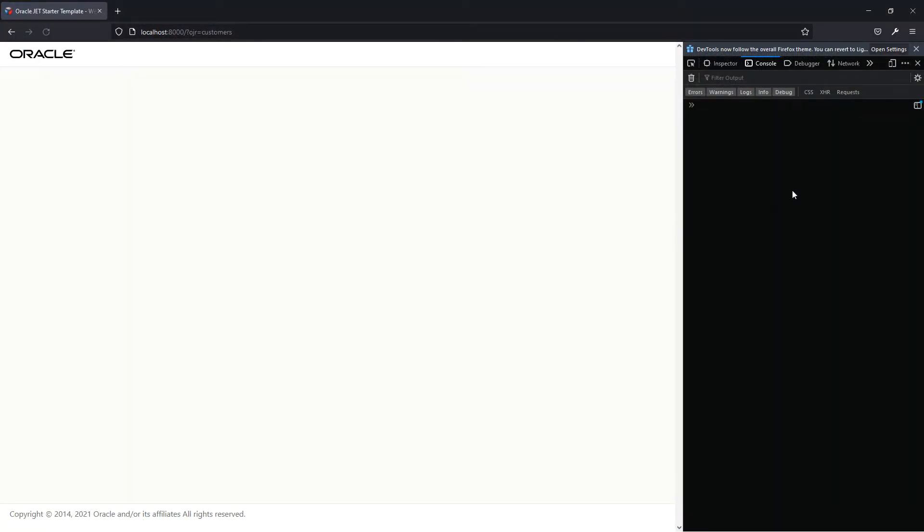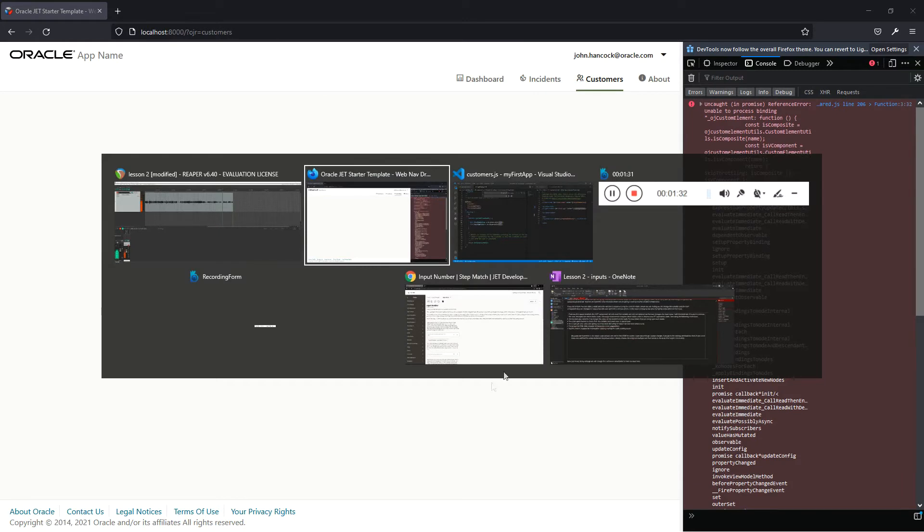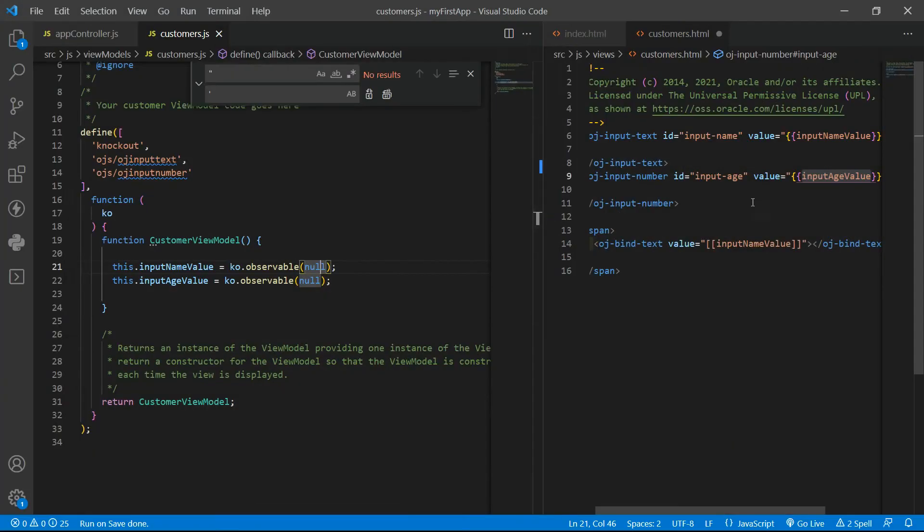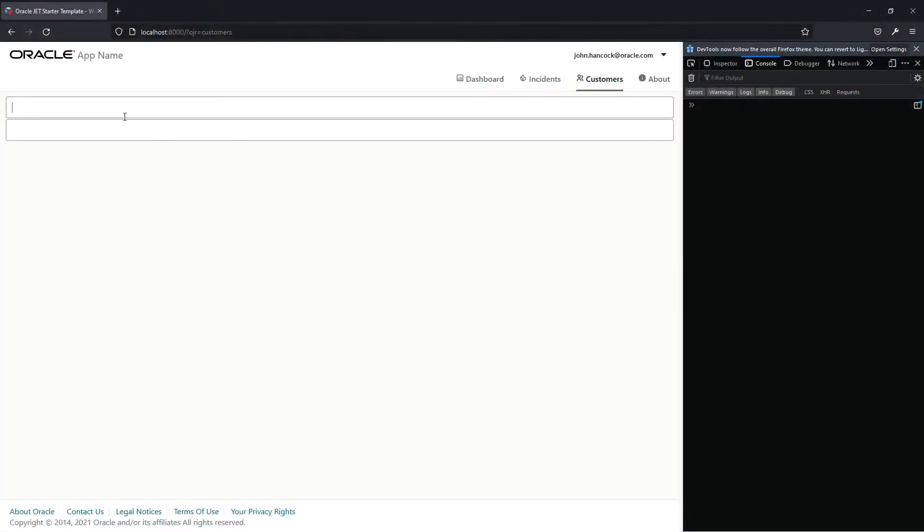Let's see if everything is still OK. Apparently not. Let me refresh. Input value is not defined. So I forgot to save the file.